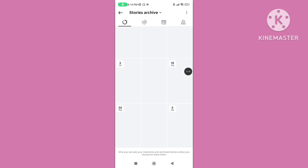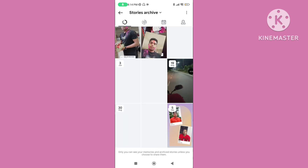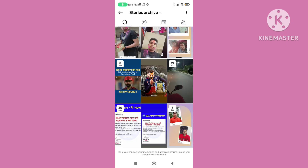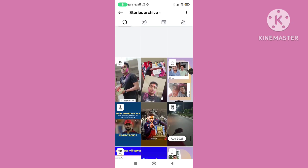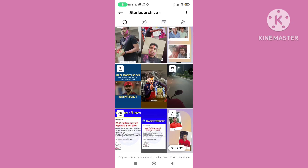You can follow all of these steps to fix the Instagram story archive not showing, disappearing, or matching problem. If this video was helpful for you, please subscribe to our channel and like this video.